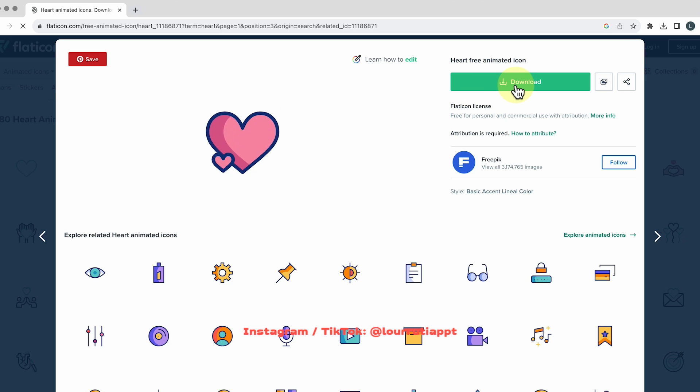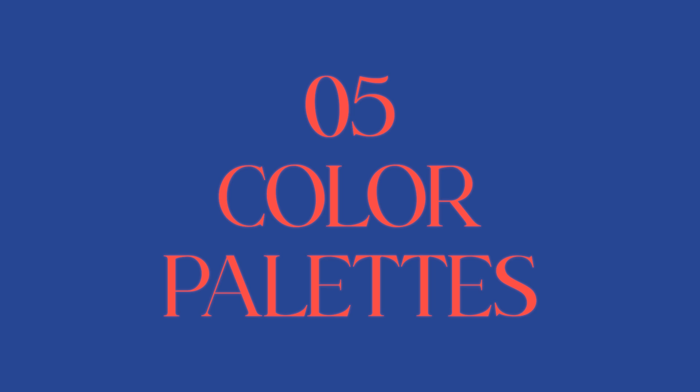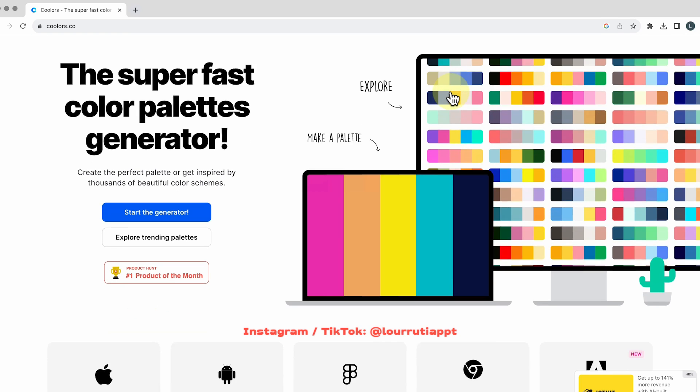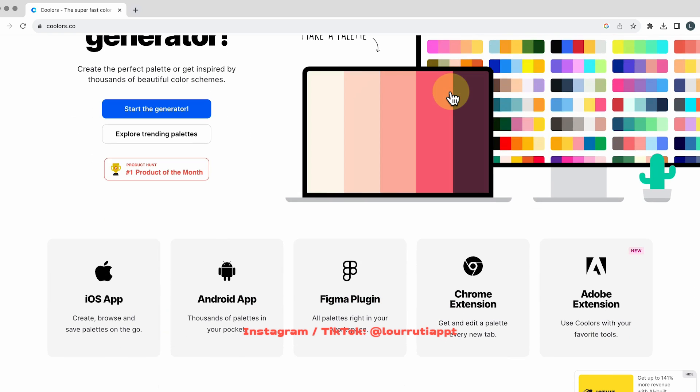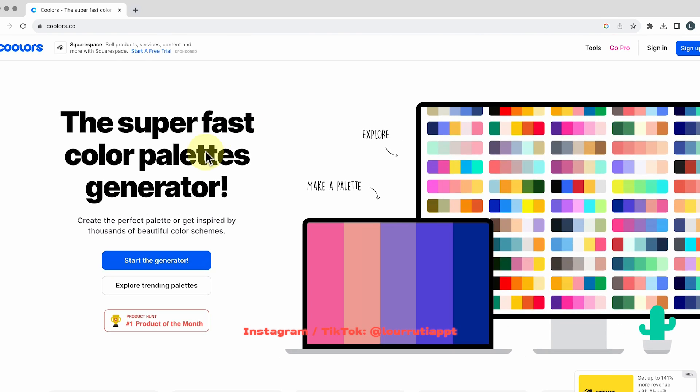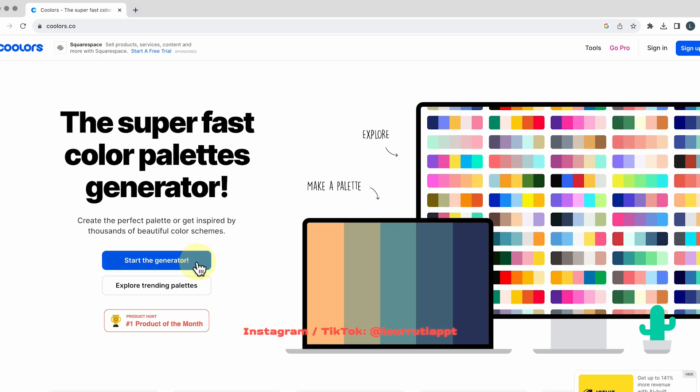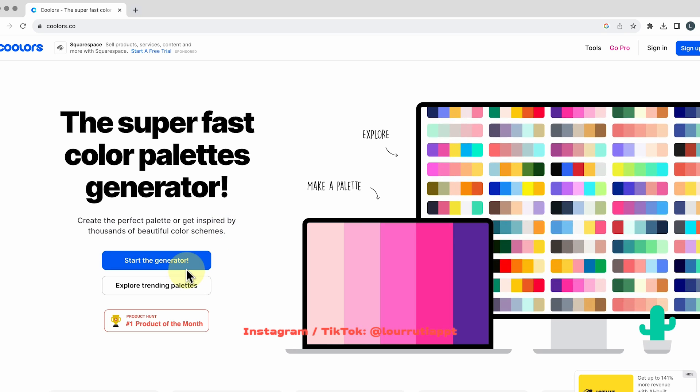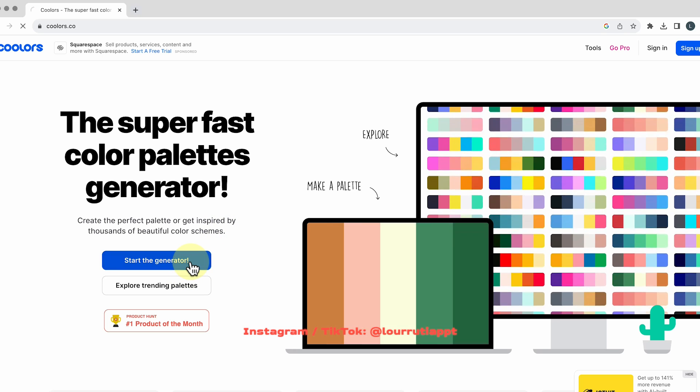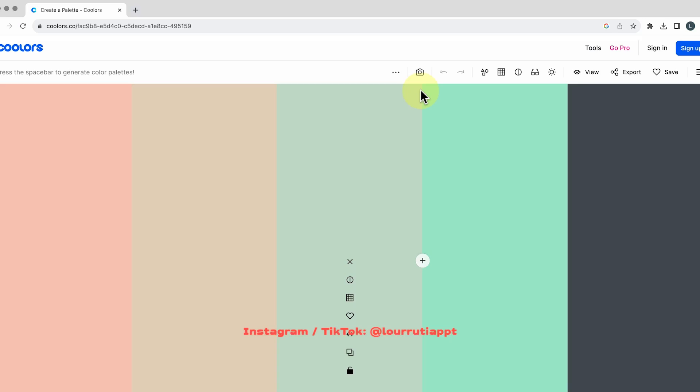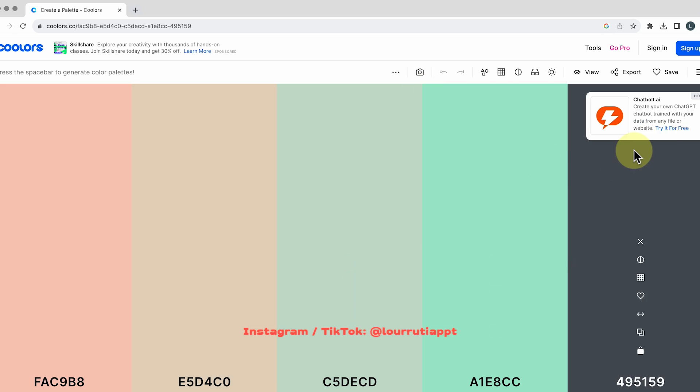Now where to source color palettes for your presentations. My favorite website is coolers.co and if you click on start generator it will give you a random color palette and if you hit the space bar it will just create a different color palette.